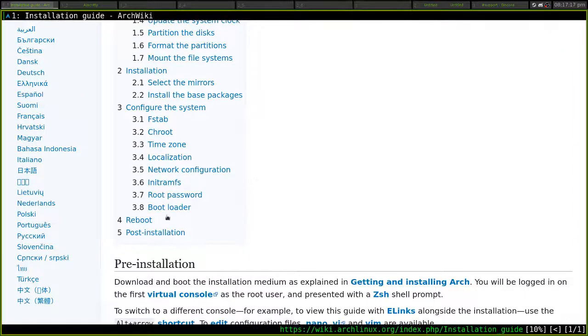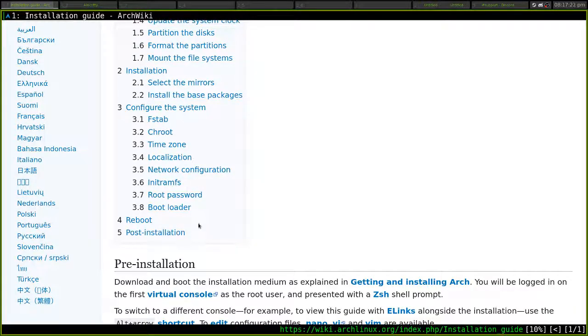At the very bottom there's a link called post install, which will lead you to setting up your system the way that you want to use it. Thank you.